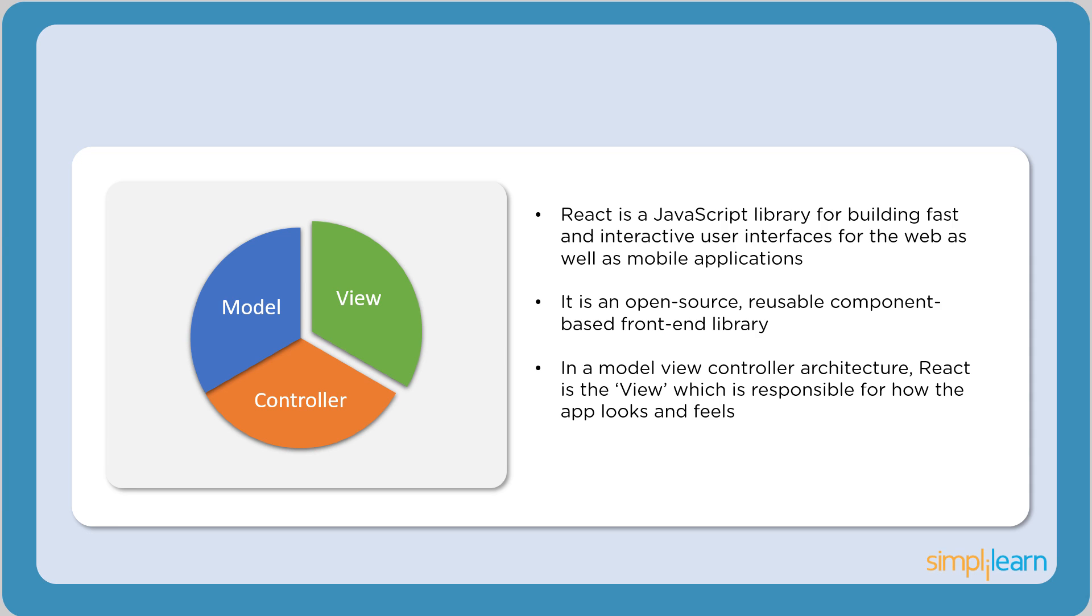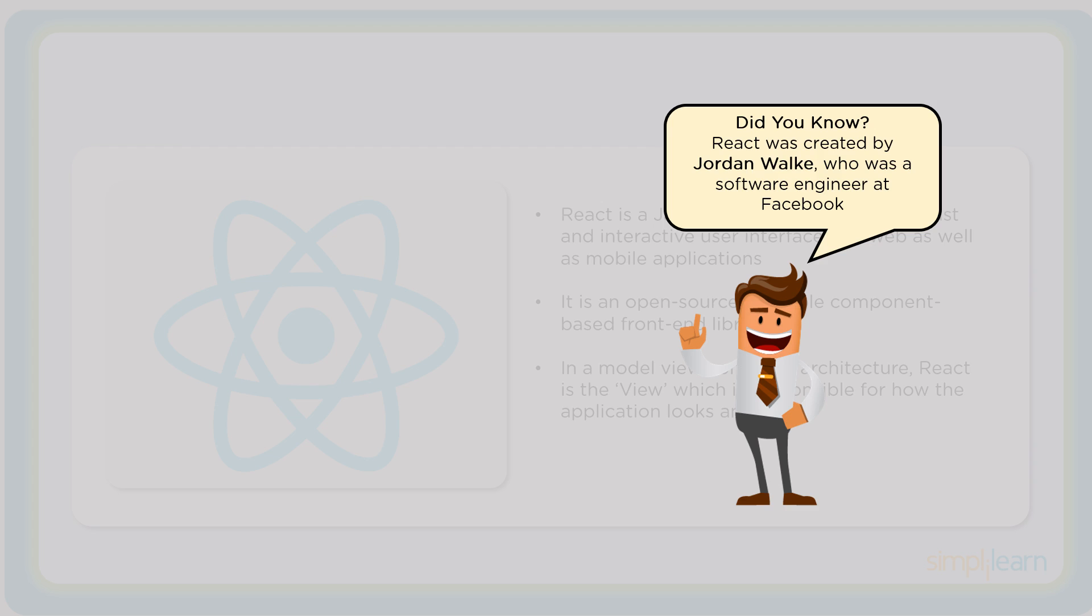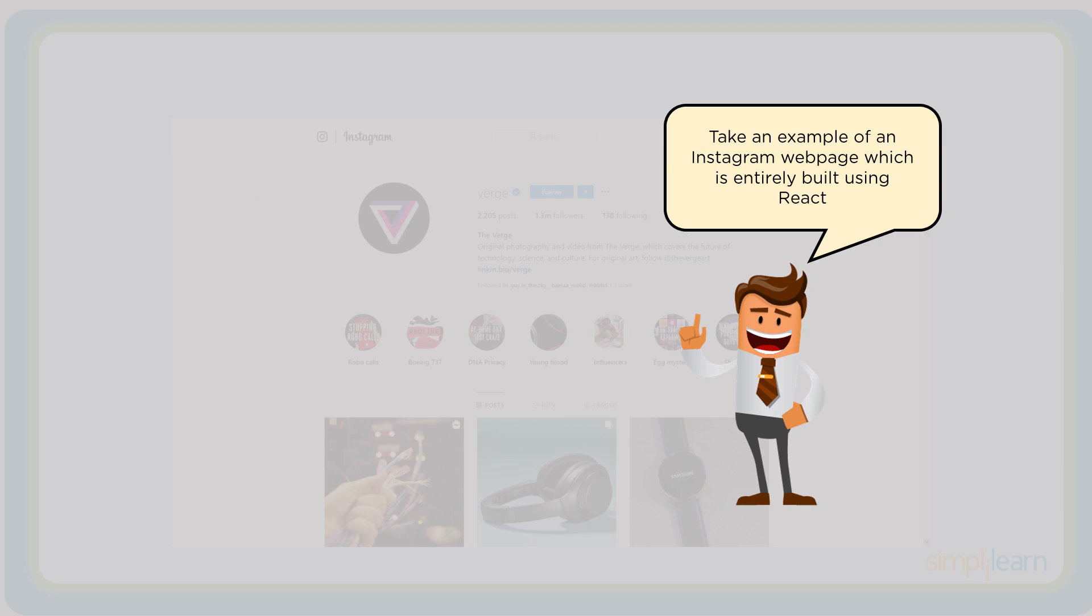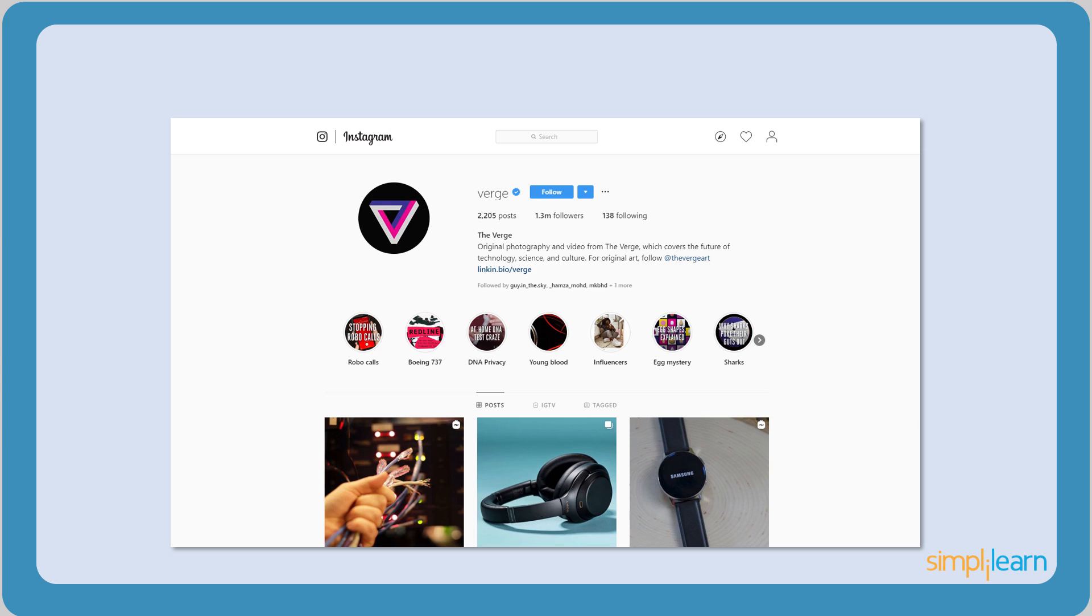It is also responsible for how the app looks and feels. Fun fact, React was built by Jordan Walkie, an engineer at Facebook. Now let's see how React works in real time. Consider a typical web application, say Instagram. The entire UI of the web page is divided into several components. We have the search component, a profile description component, stories component, and a post list component.